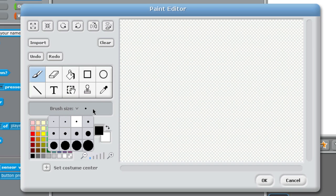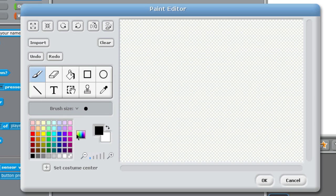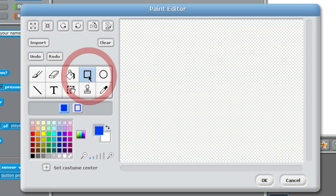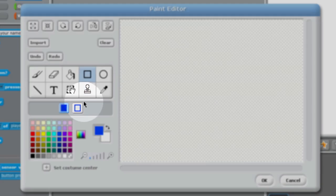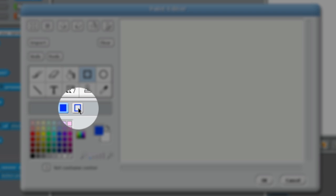First thing we're going to do is grab a medium-sized brush and I think I'll grab a color blue. Go into my rectangle tool and I want to make sure that it's hollow, so I hit the second option.